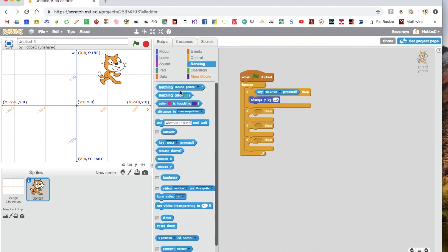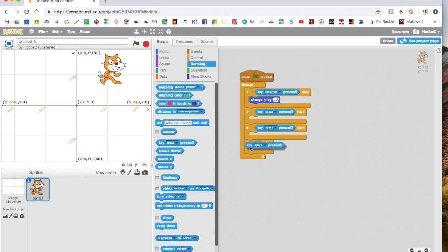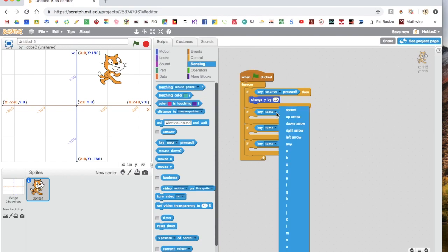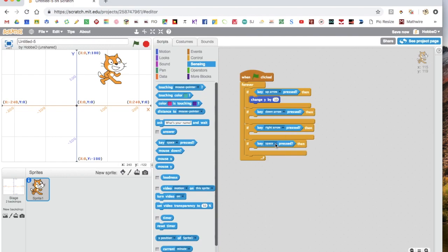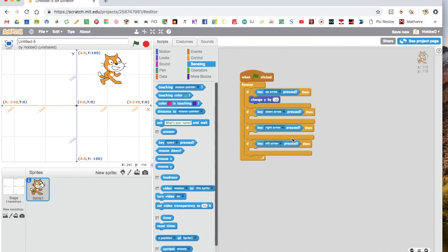And then we want to go back into sensing and then put all three of the same block into this little space here. And now, since we have up, we want down, right, and left.